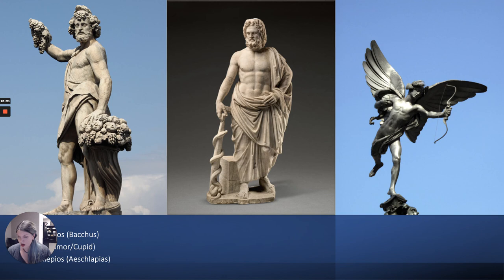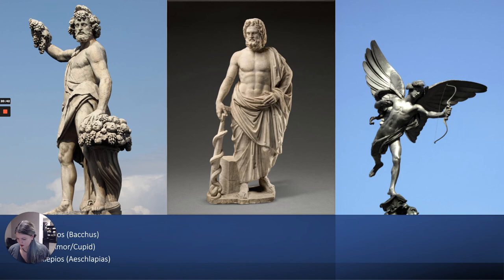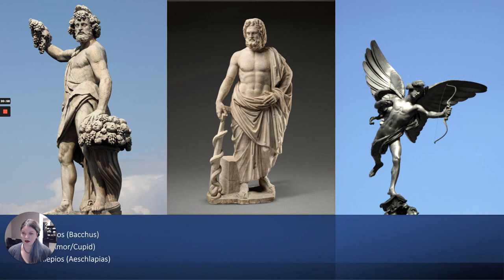Our other non-Olympians are Dionysus, whose Roman name is Bacchus. He's the son of Zeus and a mortal, so he's technically a demigod, but he gets promoted to god status of sorts. He's the god of wine, victory, and celebration — he always has grapes, a wine cup, or grape leaves on his head. He's kind of the party god, always partying.